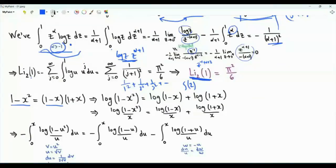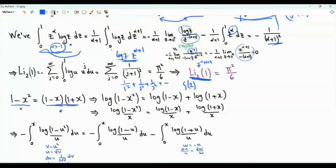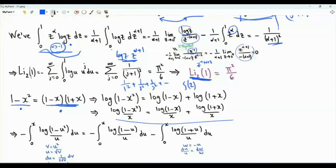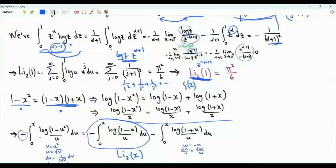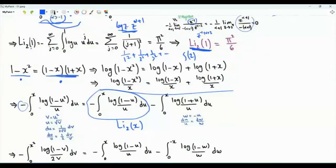One minus x squared can be written as the product (one minus x)(one plus x). Applying the natural logarithm to both sides: log(1 minus x squared) equals log(1 minus x) plus log(1 plus x). Dividing both sides by x and integrating from zero to x after multiplying by minus one, by definition the left side is the dilogarithm. For the two integrals on the right, we use substitutions. For the first, let v equal u squared.